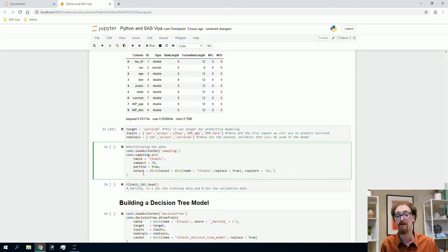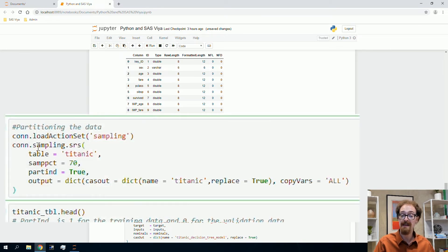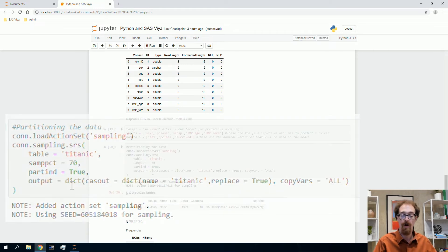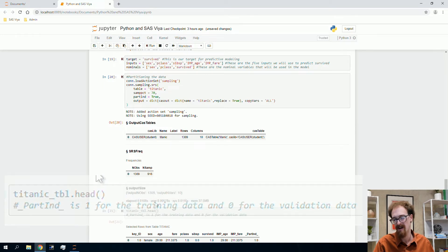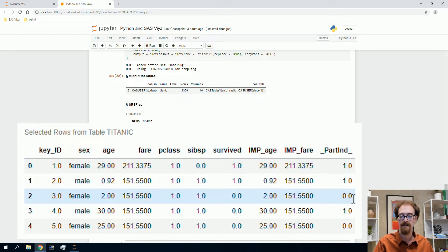Whenever we do predictive modeling, we want to partition our data. We build a model on training data to learn the predictive function, then check on validation data to ensure the model generalizes to unseen data. I'll call the sampling action set with the SRS stratified random sample action, sampling 70% of the data for training and leaving 30% for validation. This appends a column called partition indicator to the data table — 1 for training data and 0 for validation data.